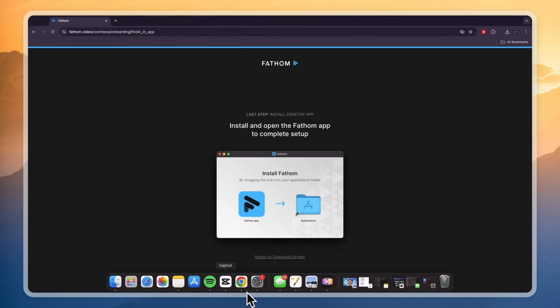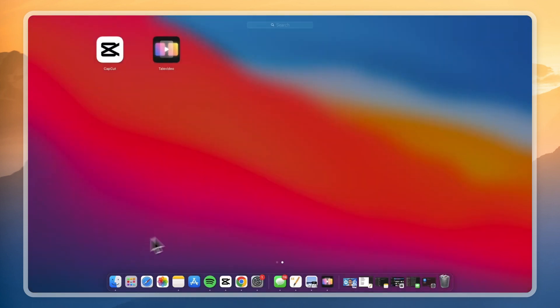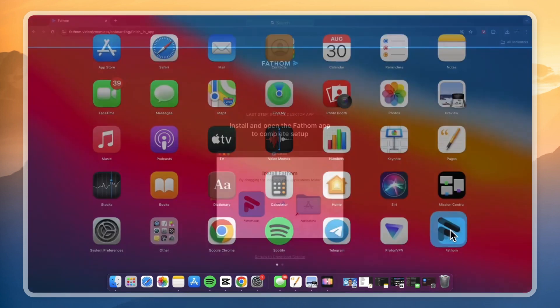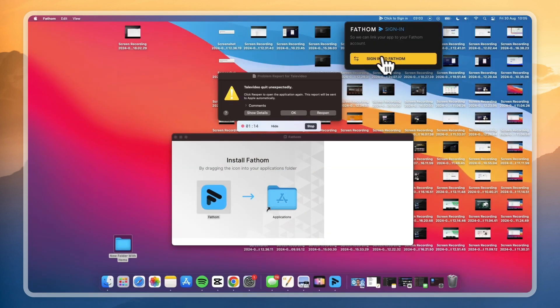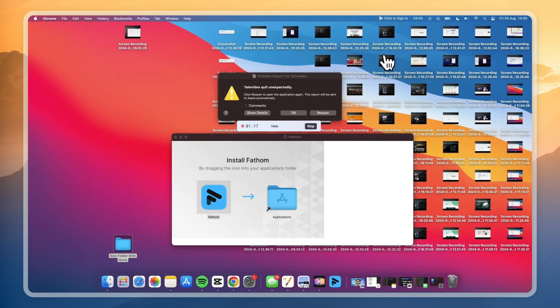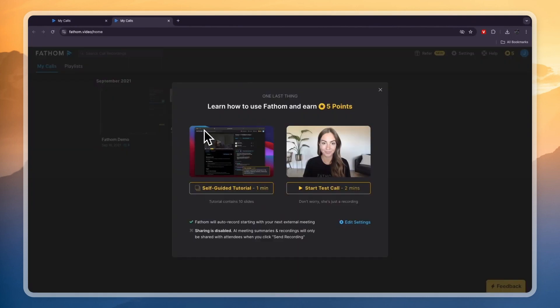Now you want to go and open it up. You can find it in your Launchpad if you are using a Mac. Click on Open. Here you need to sign into Fathom — just click 'Sign into Fathom' and it will sign you in, in my case automatically.